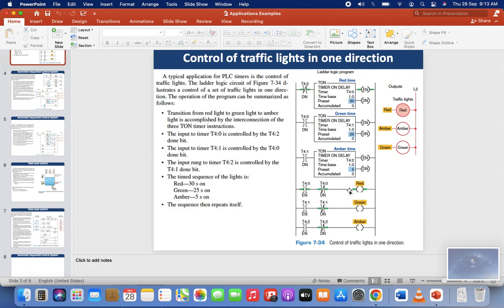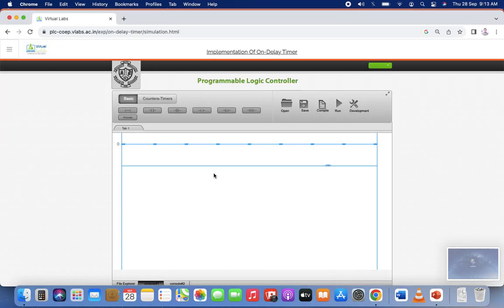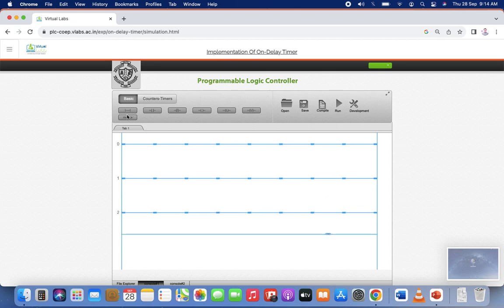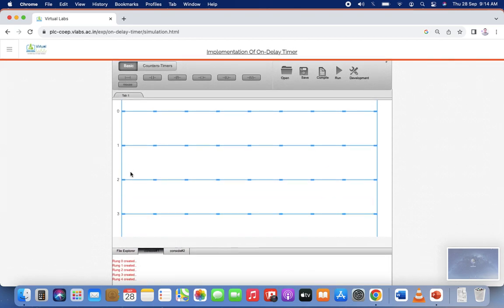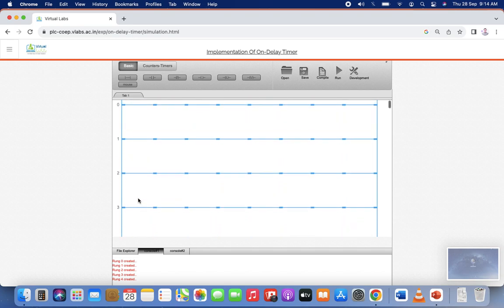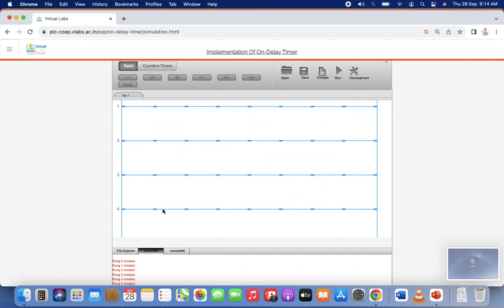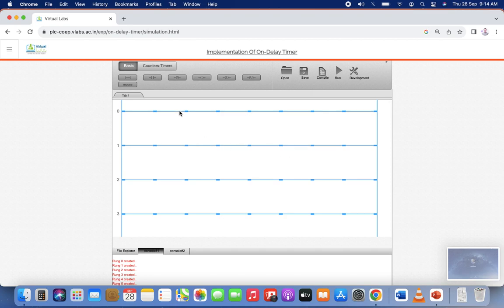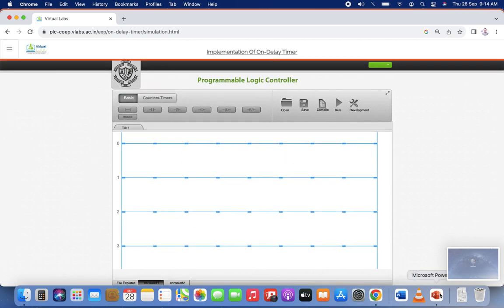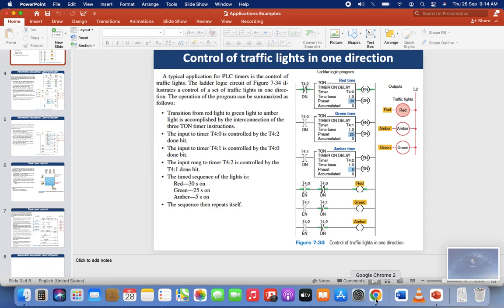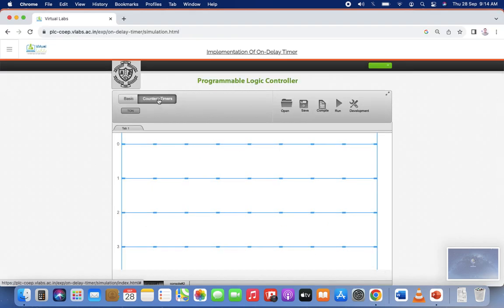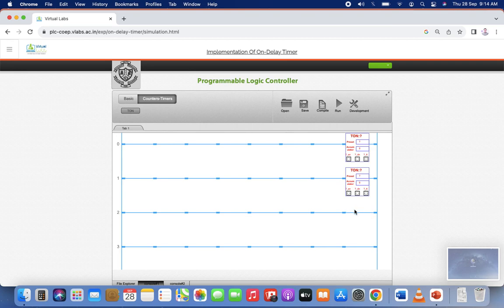We need a total of 6 rungs: 1, 2, 3, 4, 5, 6. Click here 5 times so that you can have a total of 6 rungs. Now you have a total of 6 rungs. Click on the timer — this is T1 — and place it here, put it here, put it here, put it here.